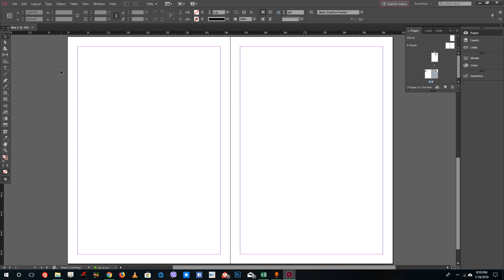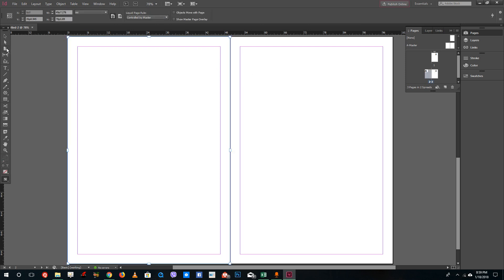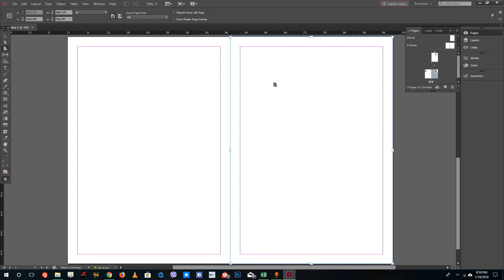For that, what you need to do is go to the Page Tool right here. It might not be very obvious on how to use this page tool, but you just need to select the page that you want to resize. For example, I want to resize the page on the right over here, so I'm just going to select this.